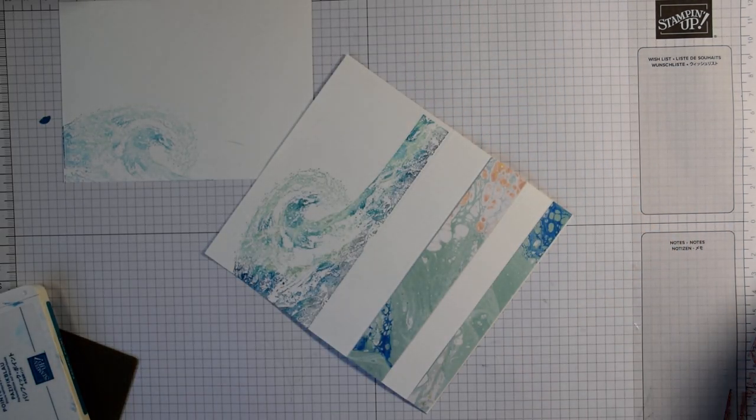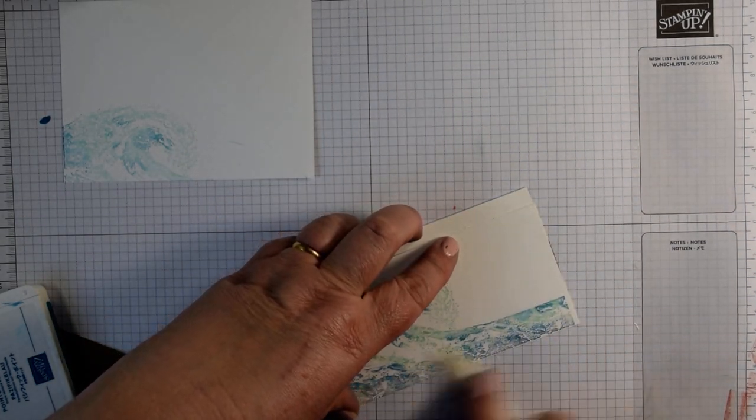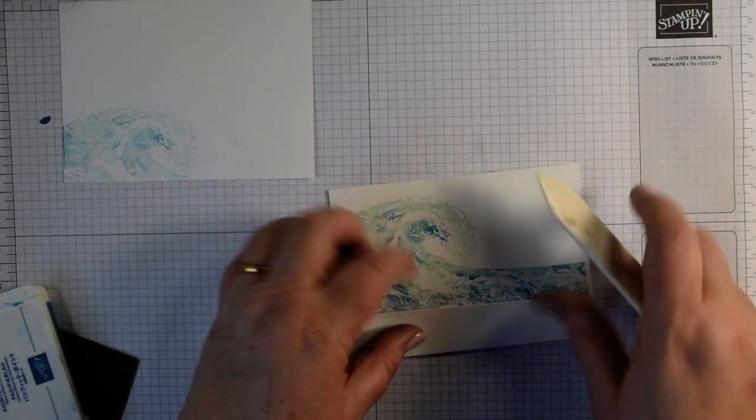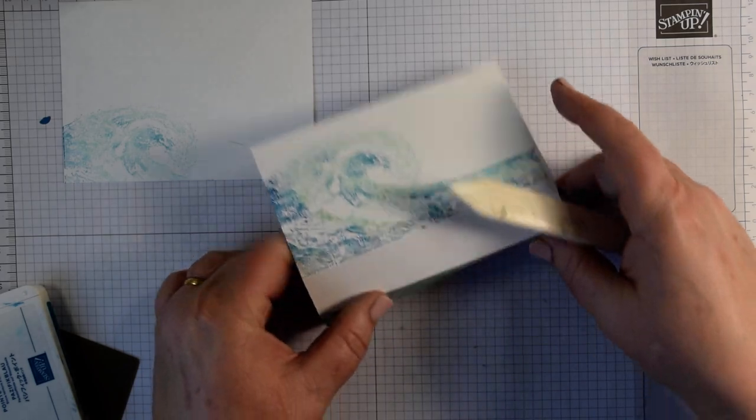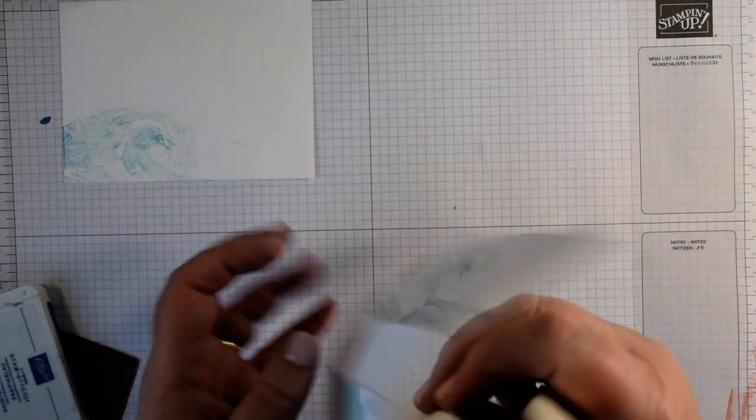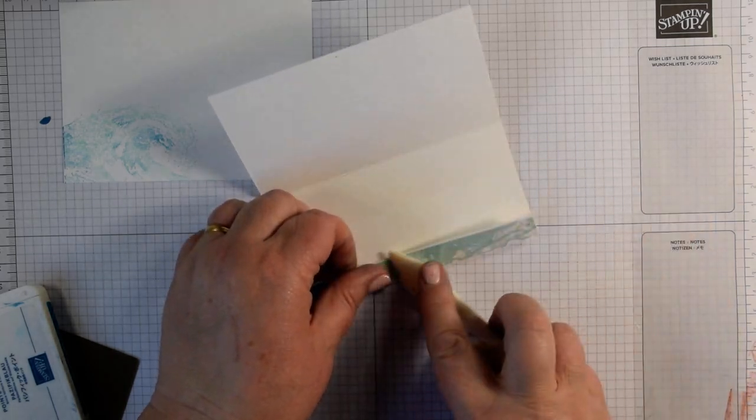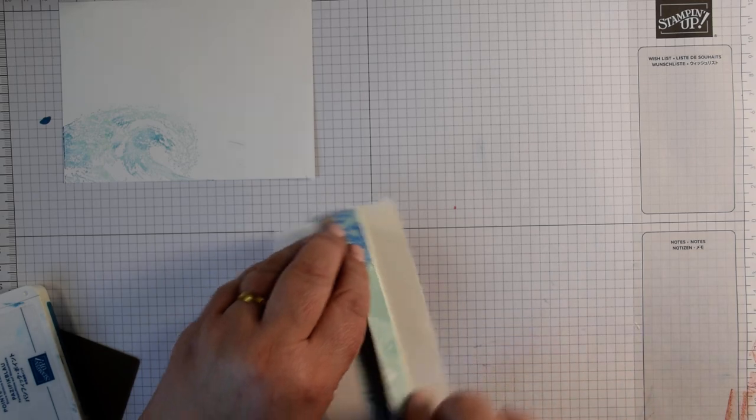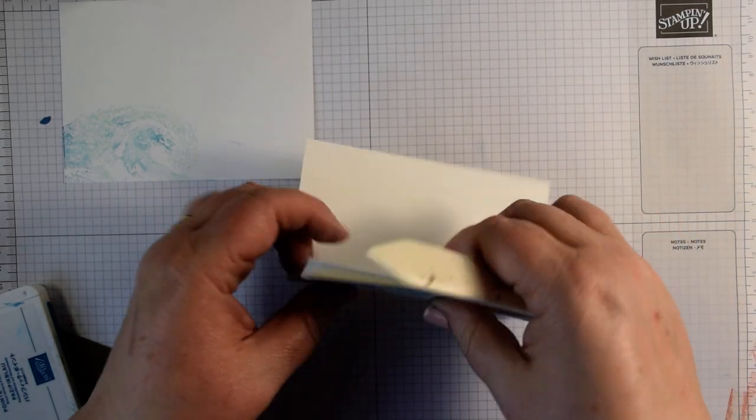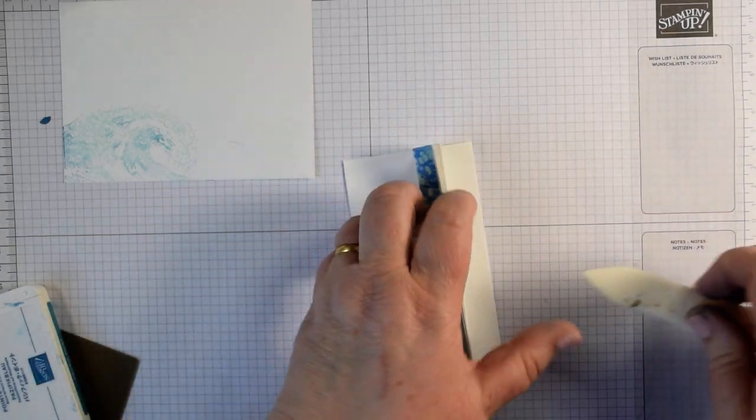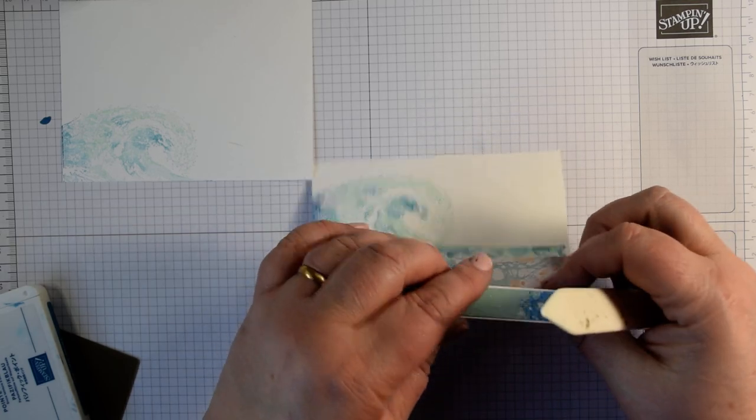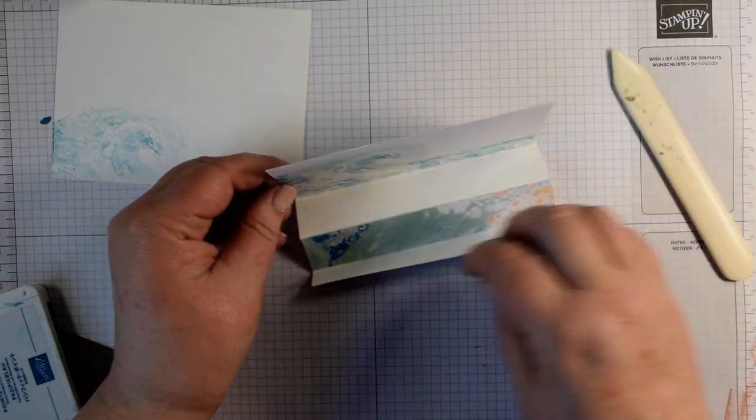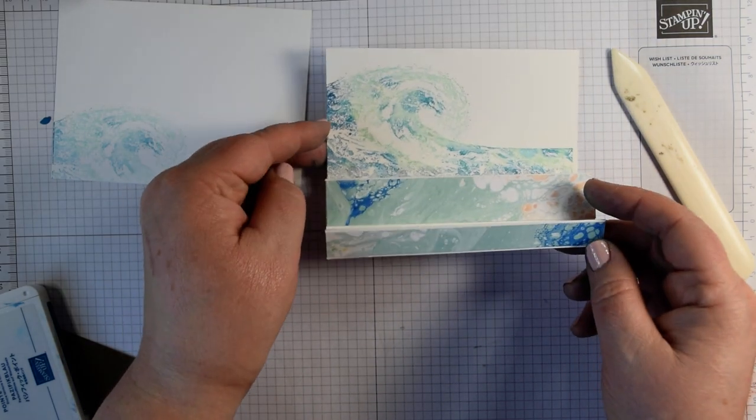What you need to do now is use your bone folder and really reinforce these creases. Where we've scored, just go over and reinforce those, all in the same direction to start with. Then we can start to concertina. Fold that one back on itself. Really give them a good burnish so they always sit nice.